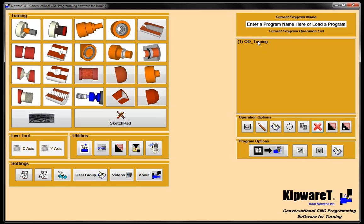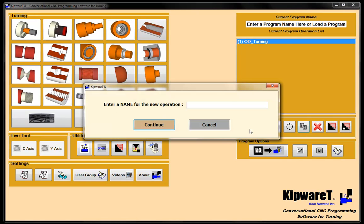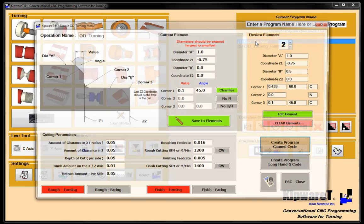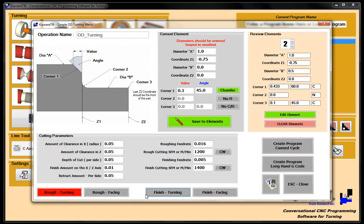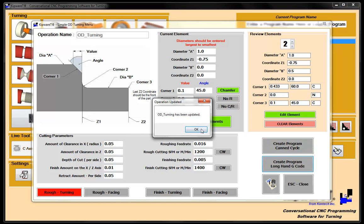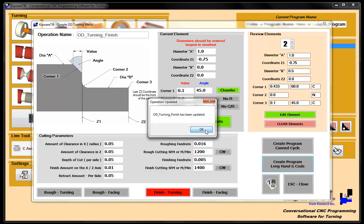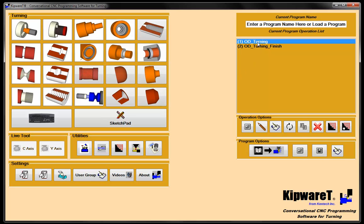Now I want to take this OD turning program and split it up into a roughing program and a finishing program. I'm going to highlight it and copy it, and call it OD turning finish. Now I have two identical cycles. I'm going to load this one back in, turn off the finishing, and create a longhand G-code program. Then I'll open up the finishing, turn off the roughing, and create a longhand G-code program. Now I have two programs — I took one cycle, copied it, altered it, and now I can have a rough tool and a finish tool to do these cycles.